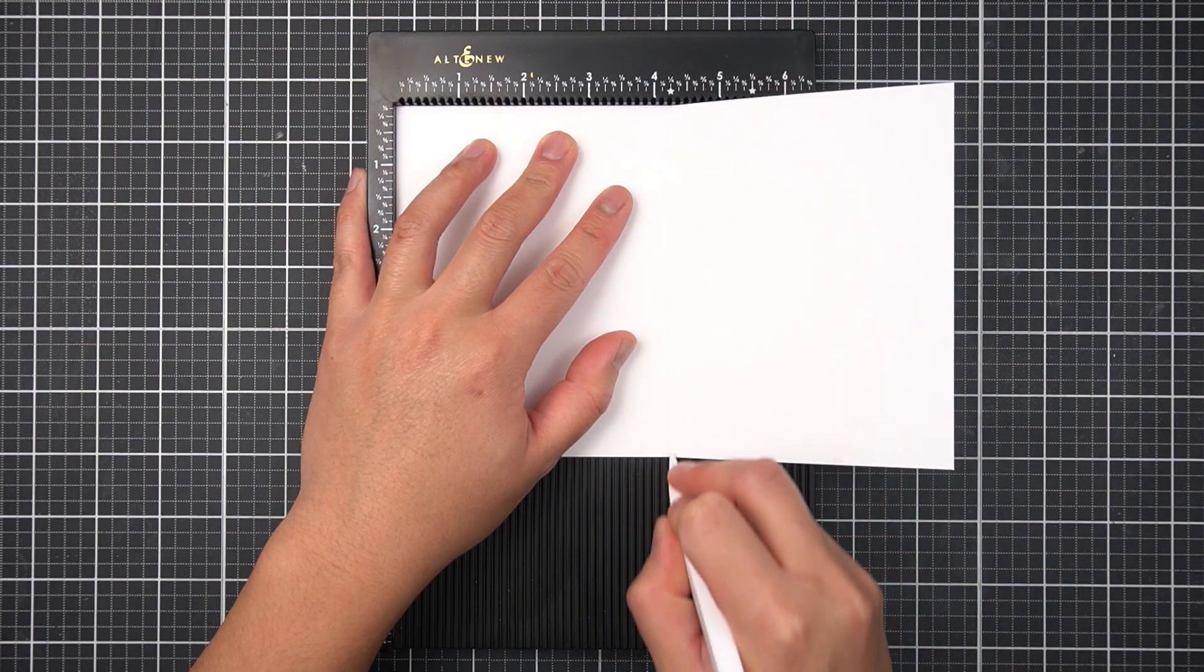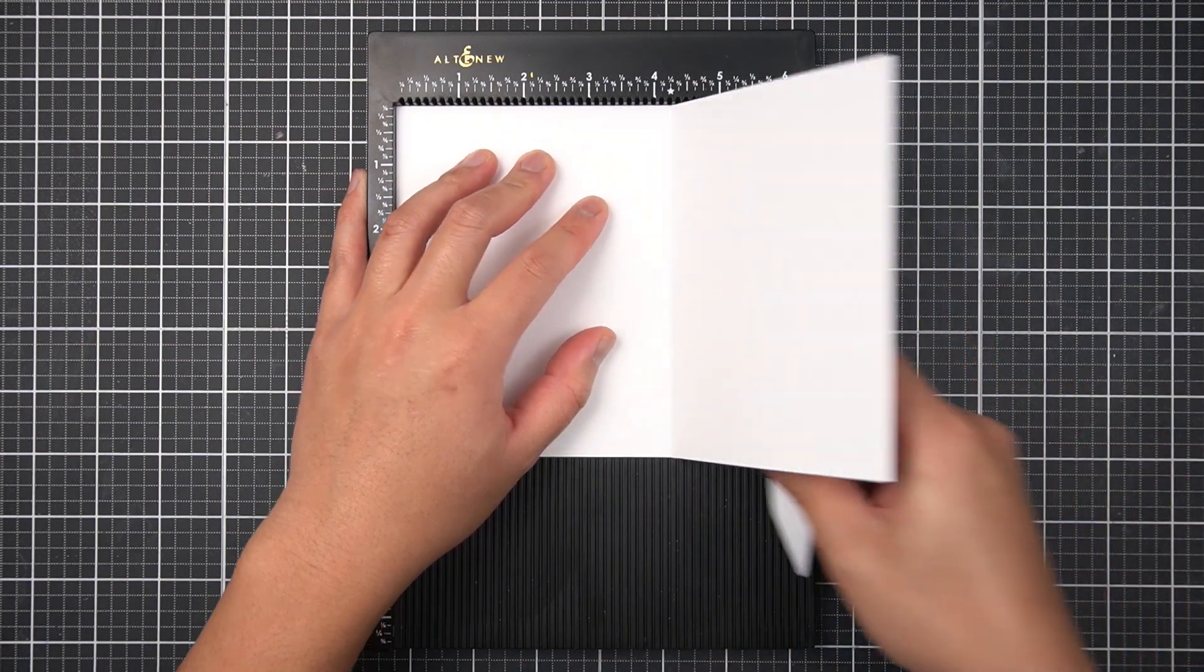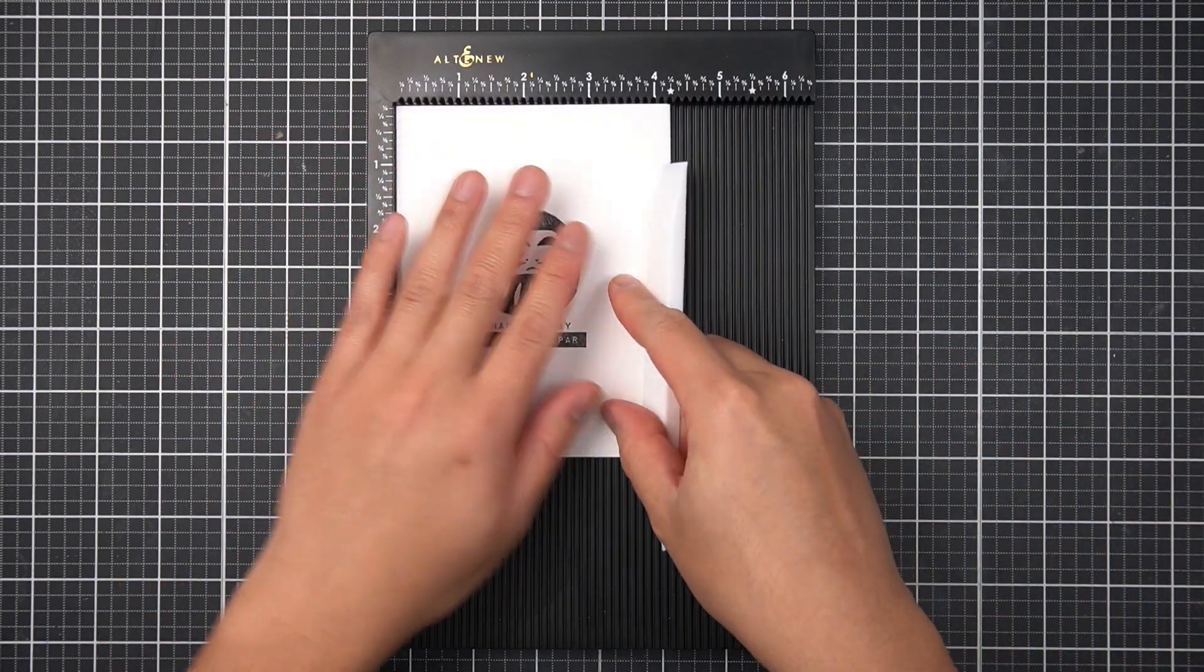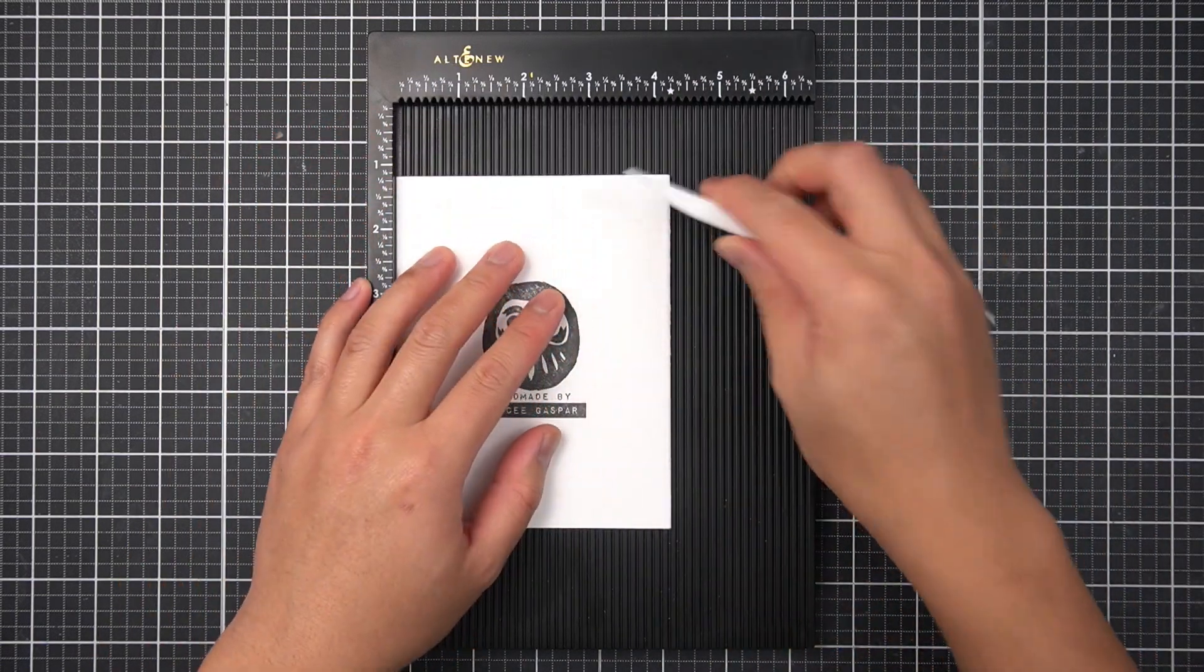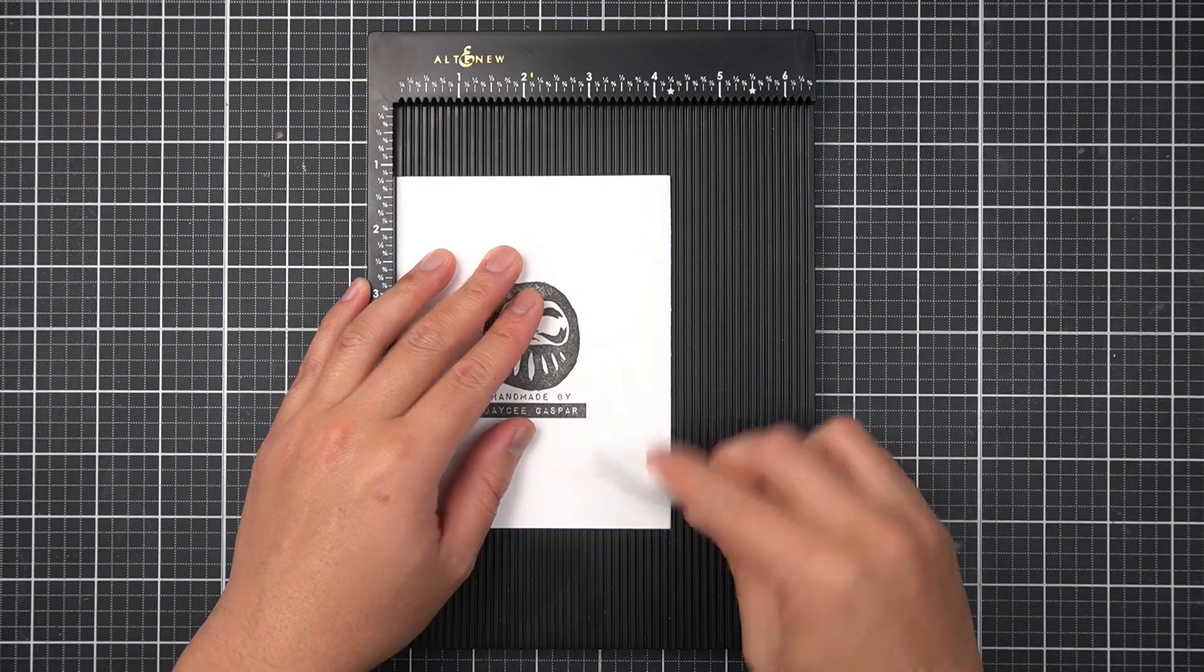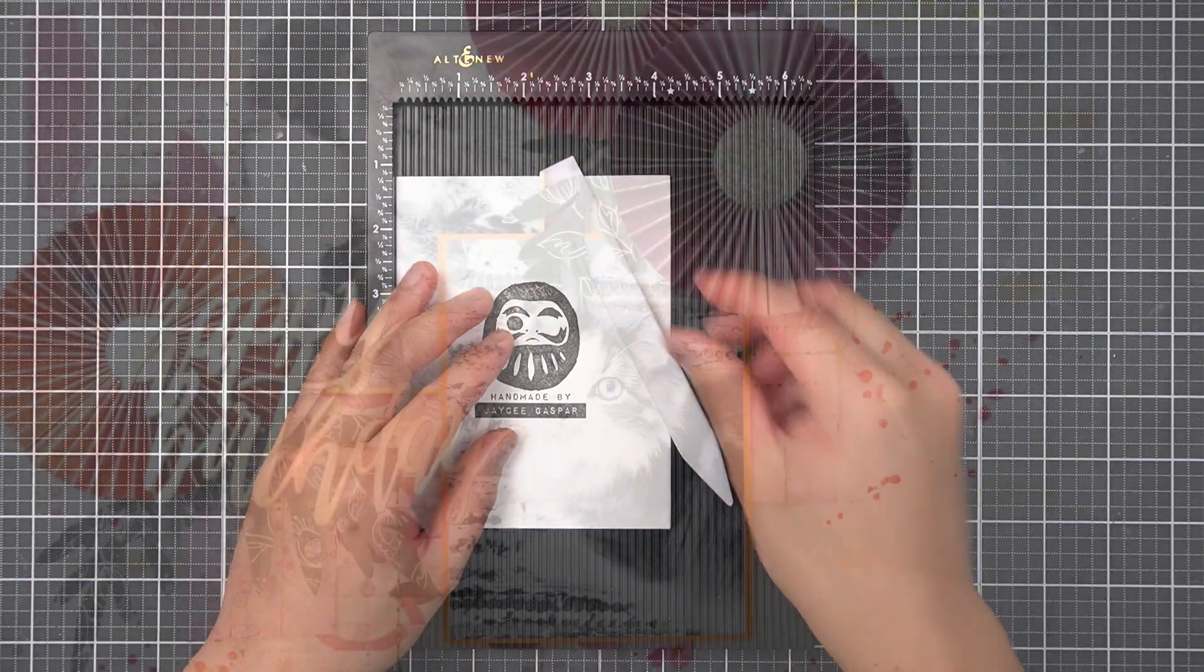The Crafter's Essential Scoring Board is a must-have item for card makers, but did you know it's perfect for memory keeping as well?